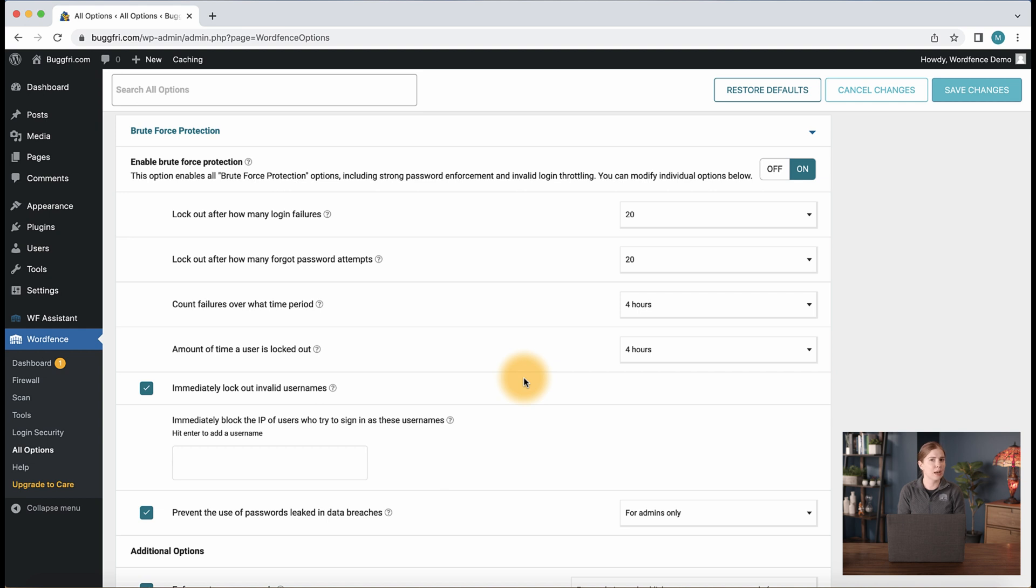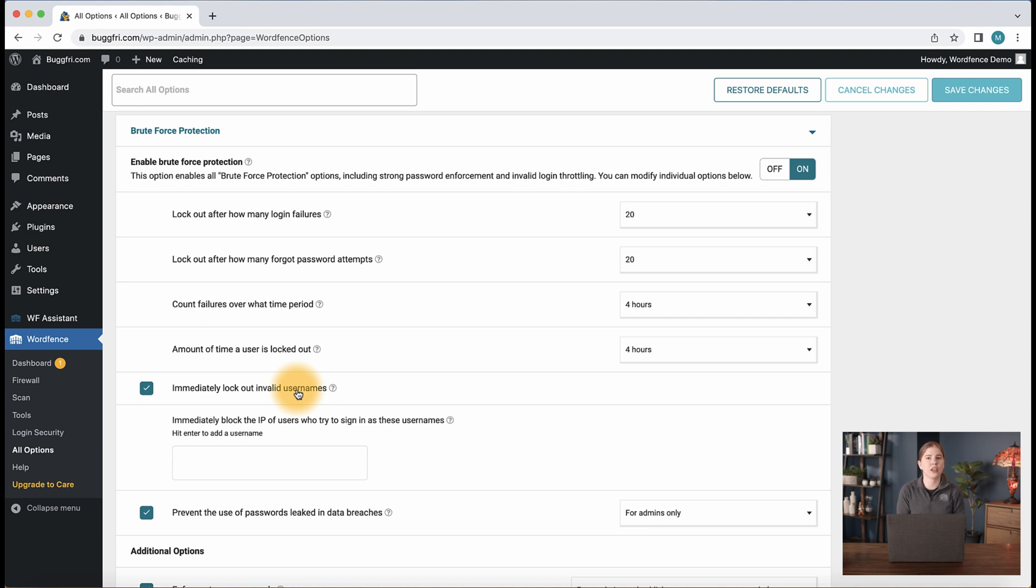Let's take a look at a few more settings that can help lock down your WordPress login form. The next option we see is immediately lockout invalid usernames. This setting will block an IP immediately upon seeing a login attempt with a username that is not currently registered on the site. If you're under a brute force attack and are seeing usernames that are not familiar, this is a good setting to consider enabling.